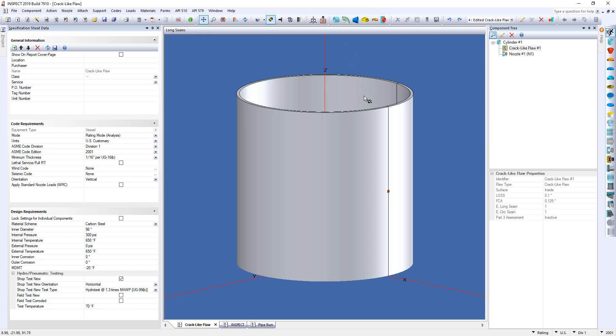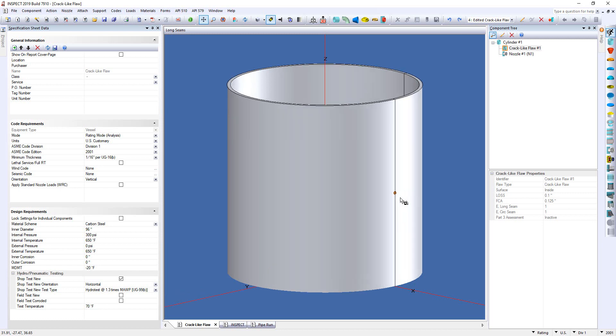What you see in front of you is a very simple cylinder. We have the ability to model simple componentry or entire vessels depending on the application and how you're using the program. Now one of the first features I want to talk about is a new flaw type that we've added in. We've added in the level 1 assessment for API 579 part 9. So that's your crack-like flaw assessment.